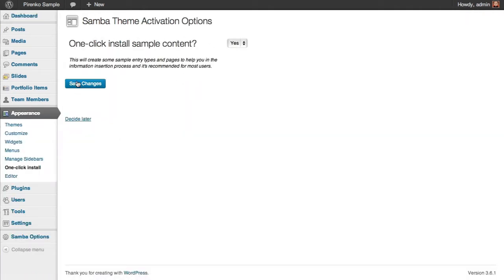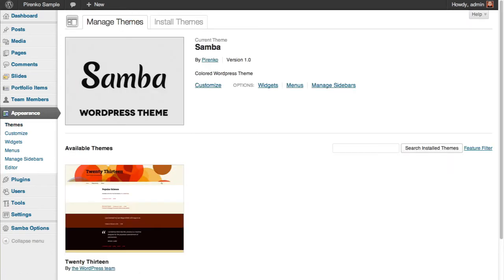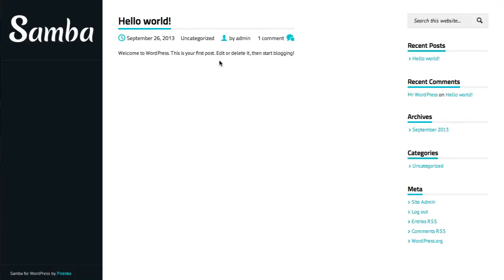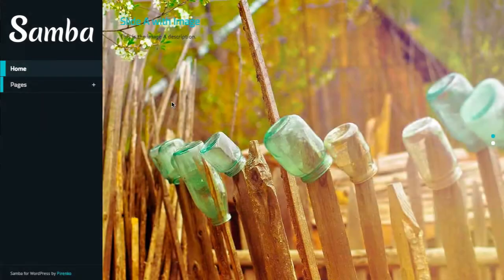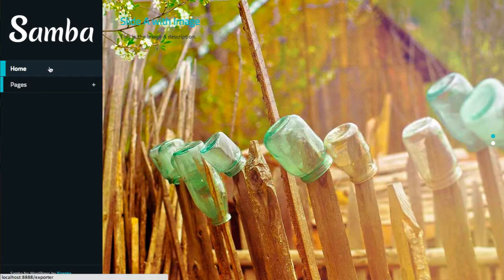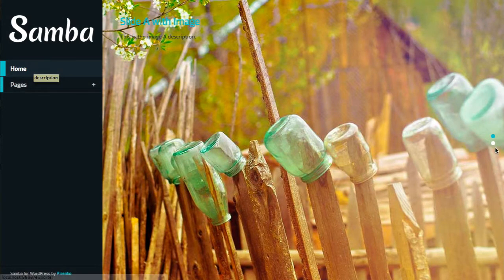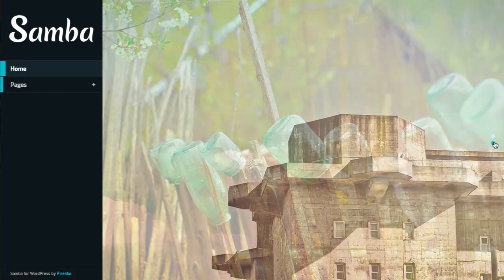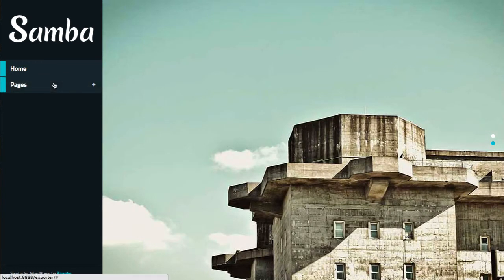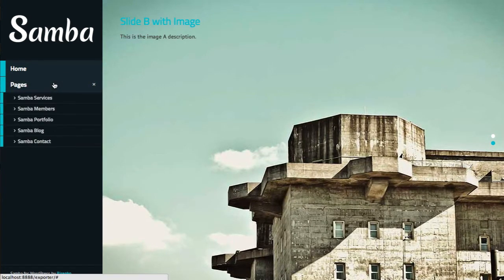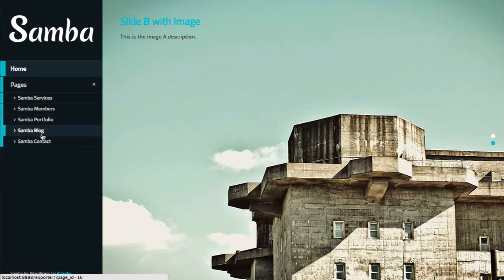Before, our website was empty and looked like this. Now let's refresh the page. Basically a menu was added, you have a slideshow on the home page, and you have these five sample pages for you to see how to interact with the theme.